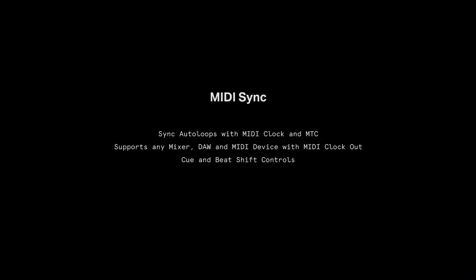We have also added MIDI sync as an input for SoundSwitch. You can now sync autoloops with MIDI clock and MIDI timecode. This opens up support for any mixer, DAW or MIDI device that has MIDI clock or MTC output. You can use the Q and beat shift controls to keep the autoloops in phase.